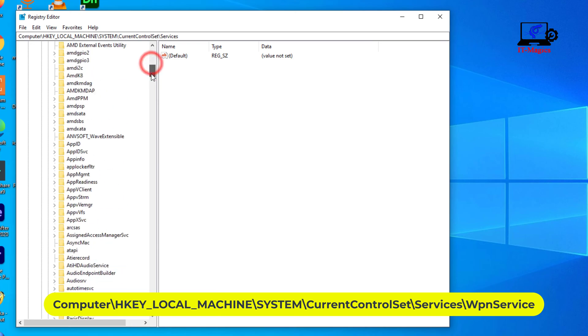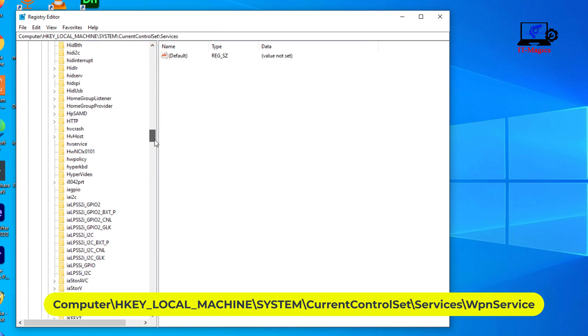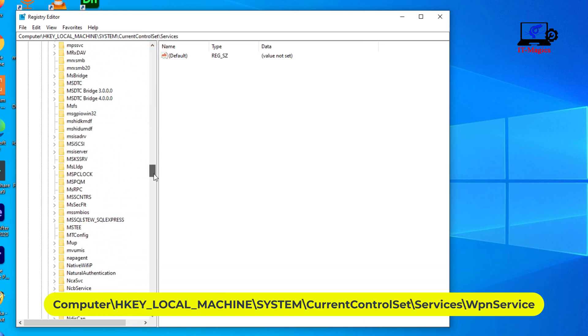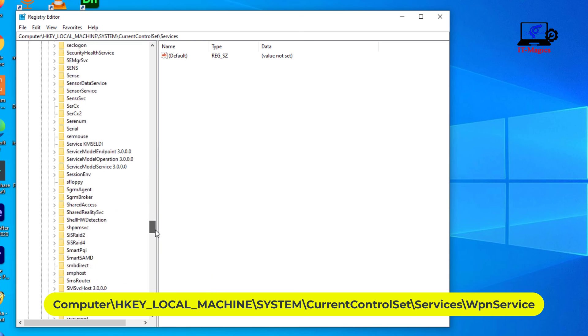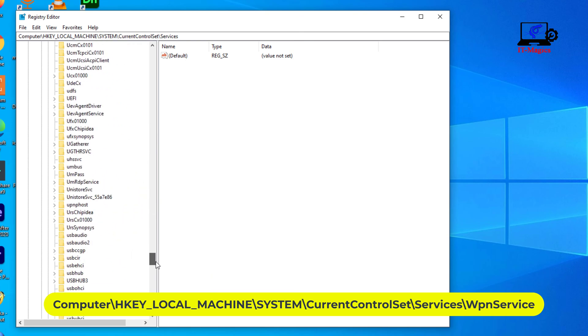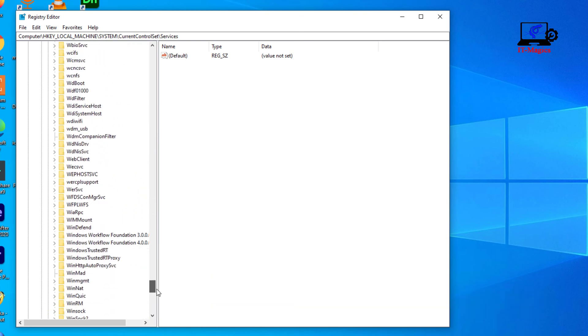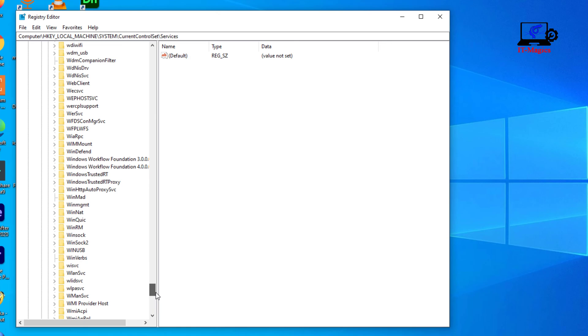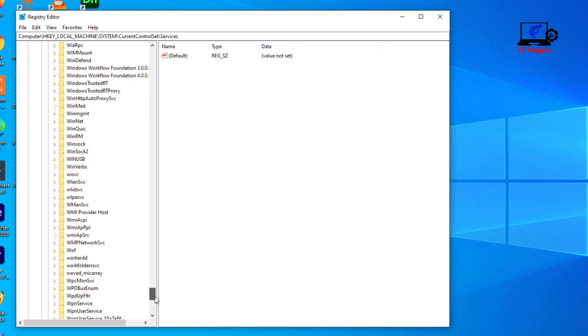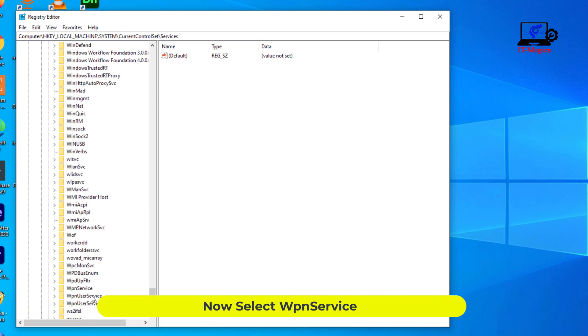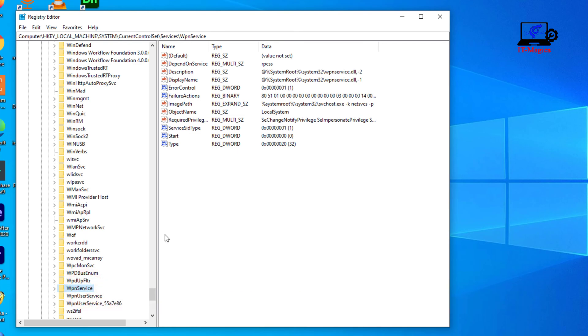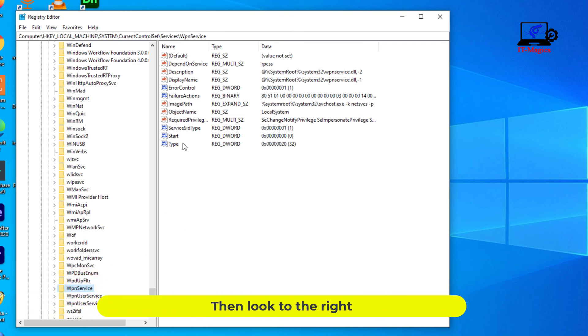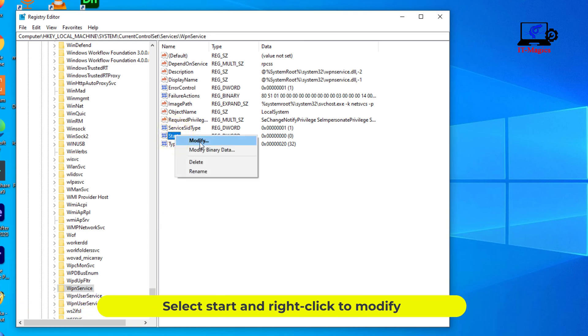Now scroll down with the mouse. Select WpnService, then look to the right. Select Start, right-click, and choose Modify.